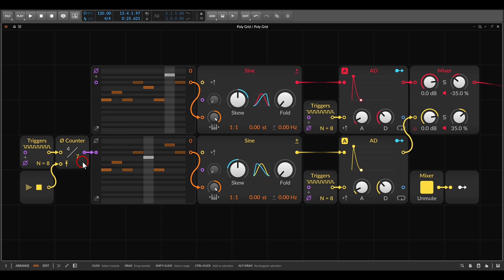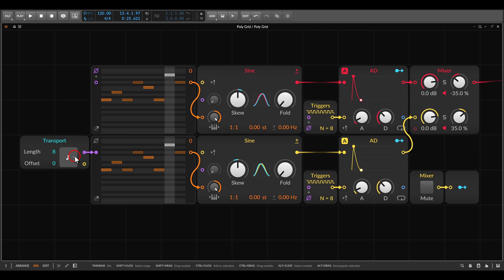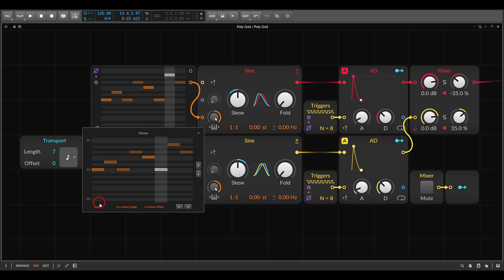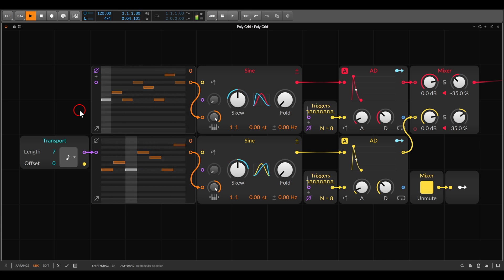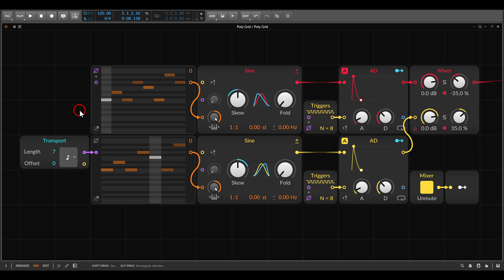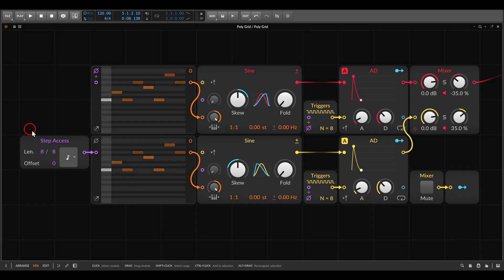The disadvantage here is that it's a relatively complex setup. But we also have the transport module — in this case we just deal with one module, and we can set it to have a length of 7. In this case the sequencer also has to have 7 steps, and now both sequences will run at the same rate but one of them will have fewer steps. This means that if I want to change the length, I have to do this on the sequencer and also on the transport module — so this is also quite complicated.